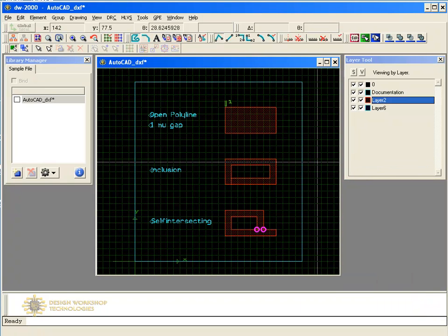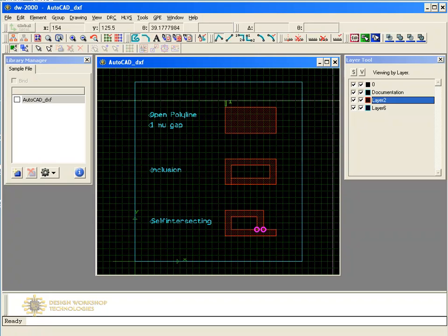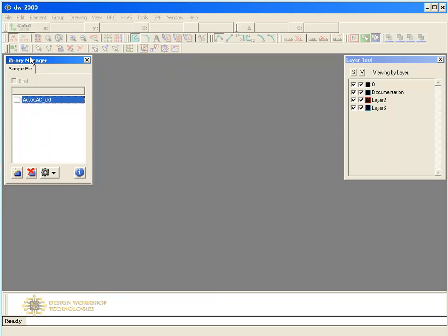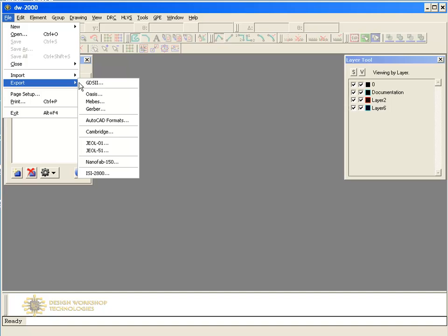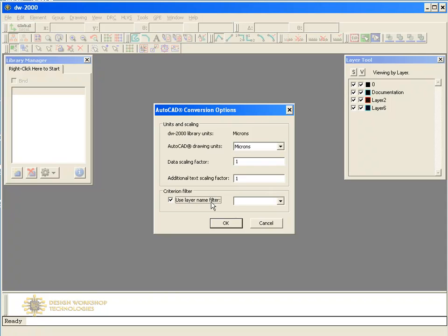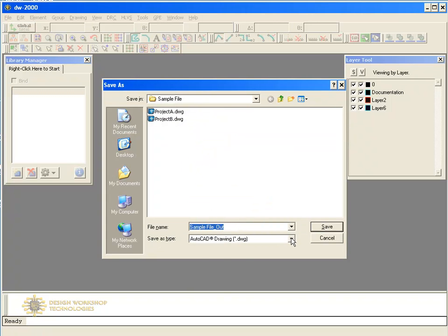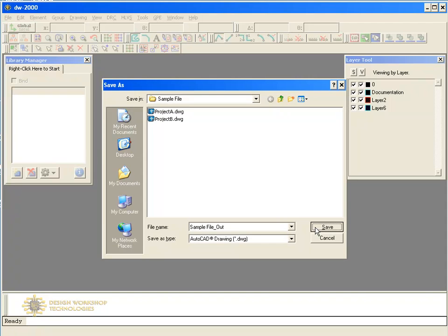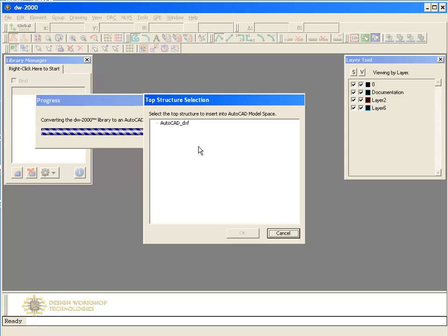The structure is now ready to export. To do so, save and close it first. On the File menu, click Export and then AutoCAD Formats. The first dialog allows you to make changes to units and scaling. You can also select specific layers to export. Select the file name and type — you can choose between DXF and DWG formats. Note that DWG files are much smaller than DXF files. Click Save to continue. DW2000 will prompt you for the structure to insert into the model space. Select your top structure and click OK to finish exporting.